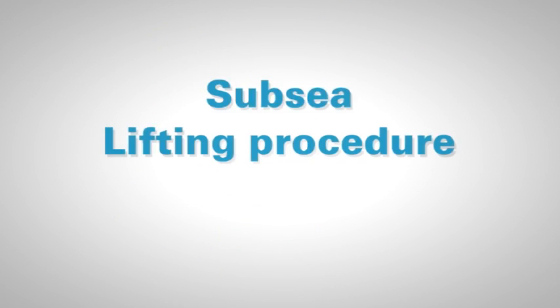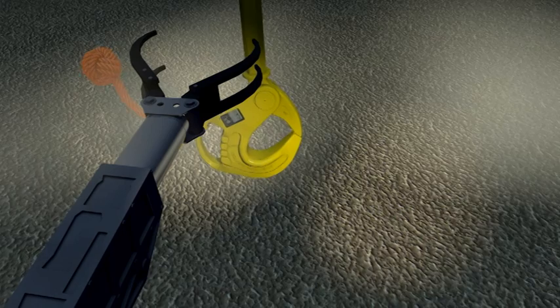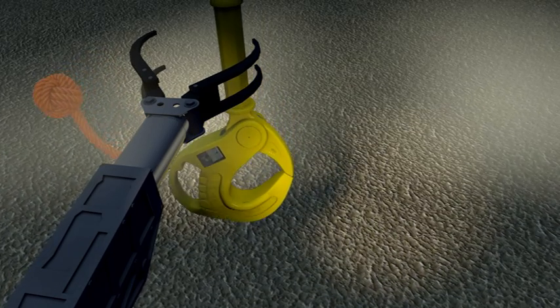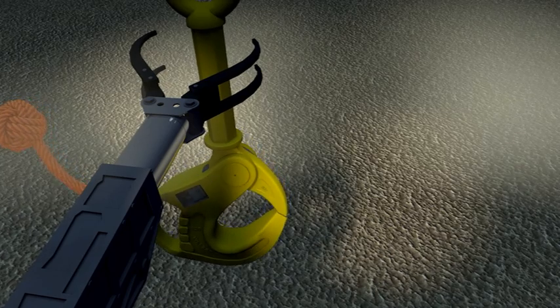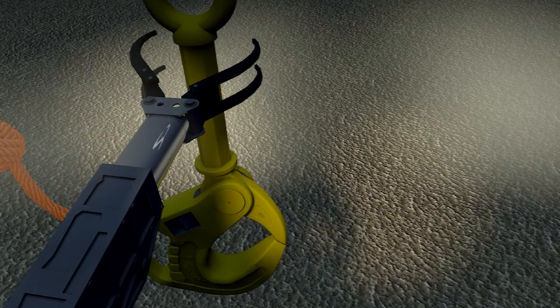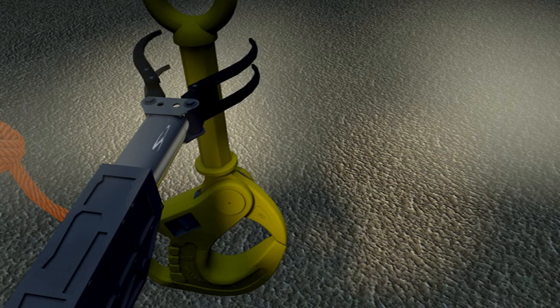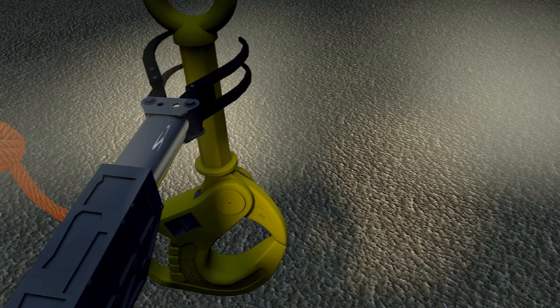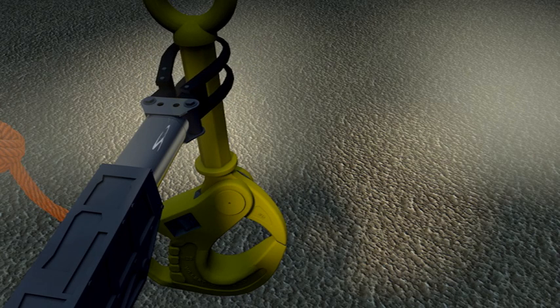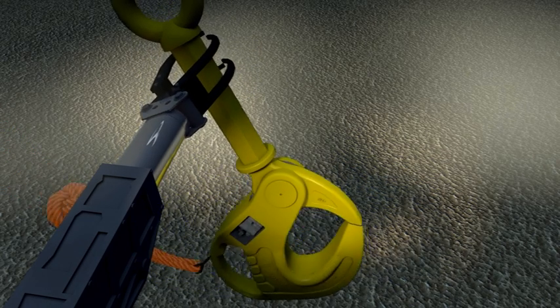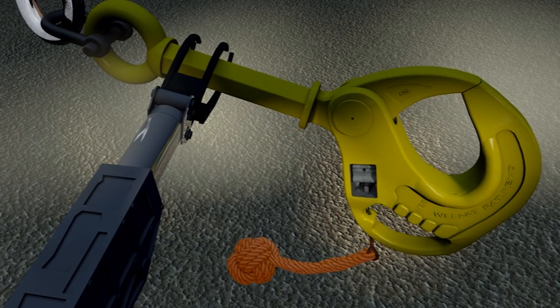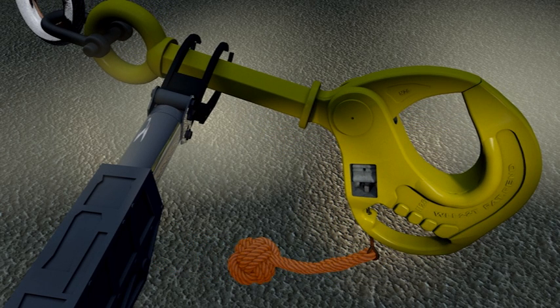Subsea Lifting Procedure Standard Method. The ROV orientates itself side-on to the hook, with the hook's handle facing to port. With the hook in the vertical position, the port manipulator should grab the shank and, by rotating the manipulator wrist 75 degrees anti-clockwise, bring the shank almost to a horizontal position, with the handle at the bottom.